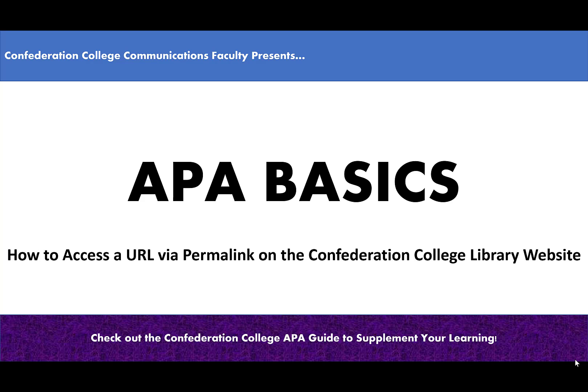APA basics. How to access a URL through a permalink on the Confederation College Library website.